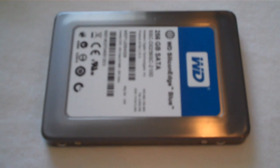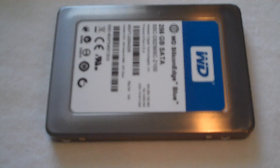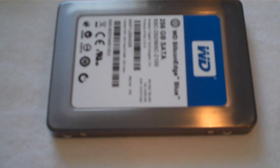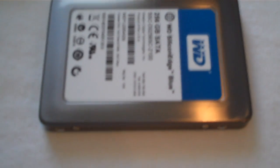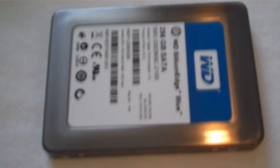Okay, so as promised, here is the review for the Western Digital Silicon Edge Blue Solid State Drive. This is the 256GB model.